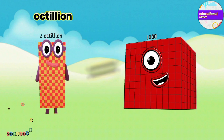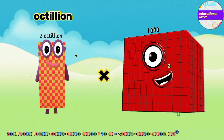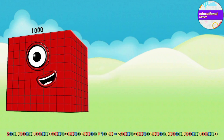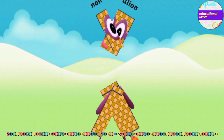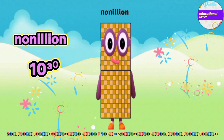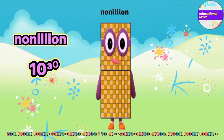Two octillion multiplied by thousand equals two nonillion.